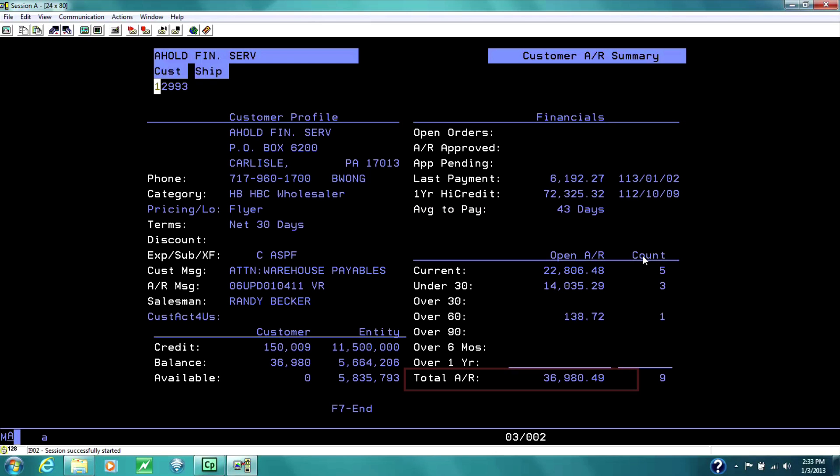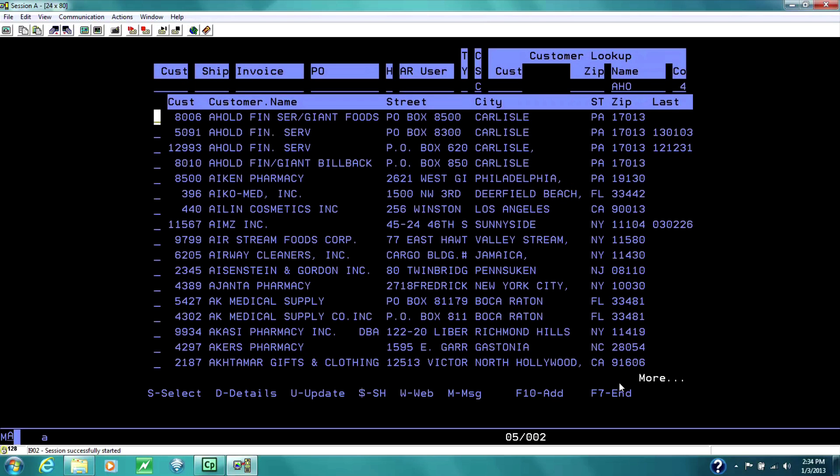Here's a total AR. This is everything account number 12993 owes us, $36,000. F7 to get out.